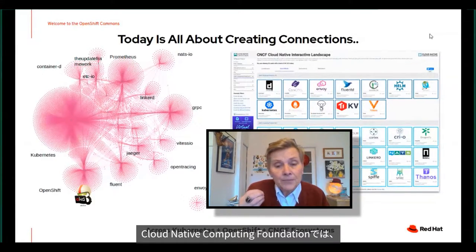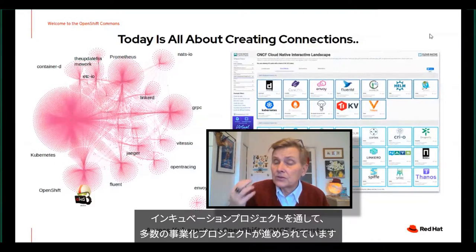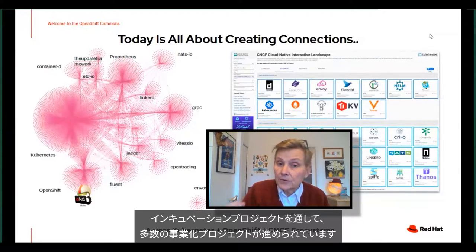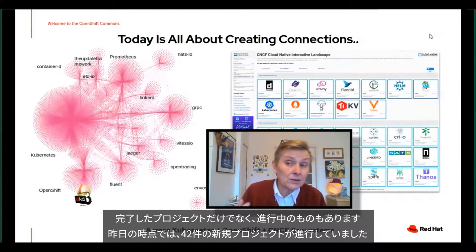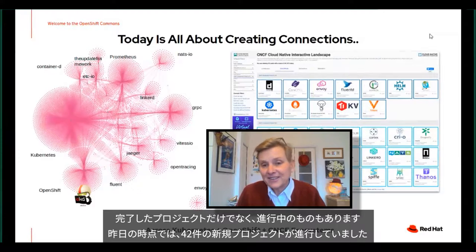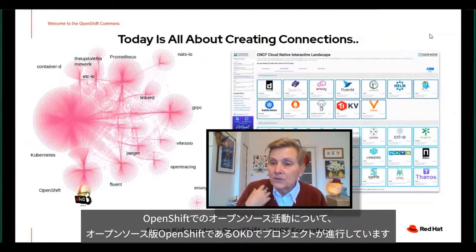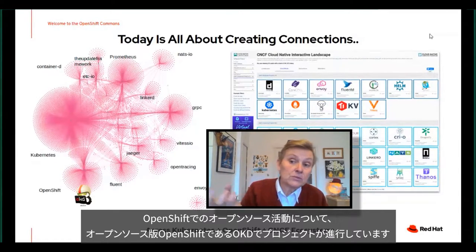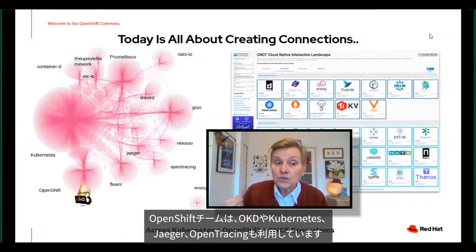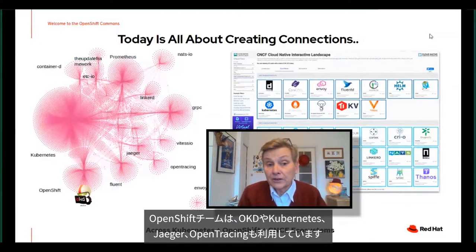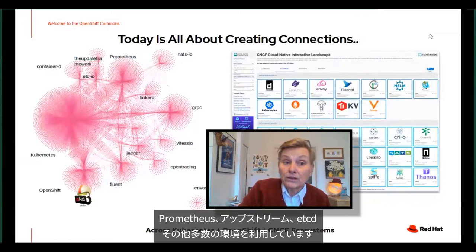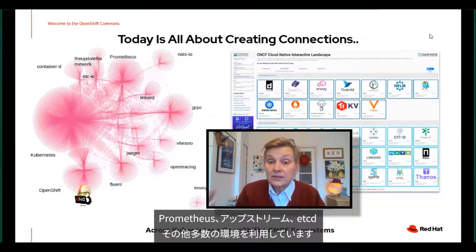If you think about the Cloud Native Computing Foundation, there are tons of projects they're incubating and nurturing through the incubation process — some that have graduated, some that are still in the sandbox. I counted yesterday there were 42 sandbox new projects in the CNCF. From an open source perspective on the OpenShift side, we have OKD, the open source sibling of OpenShift. OpenShift folks working on OKD and OpenShift are also working on Kubernetes, Jaeger, OpenTracing, Prometheus, upstream in FCD, as well as a ton of other things.